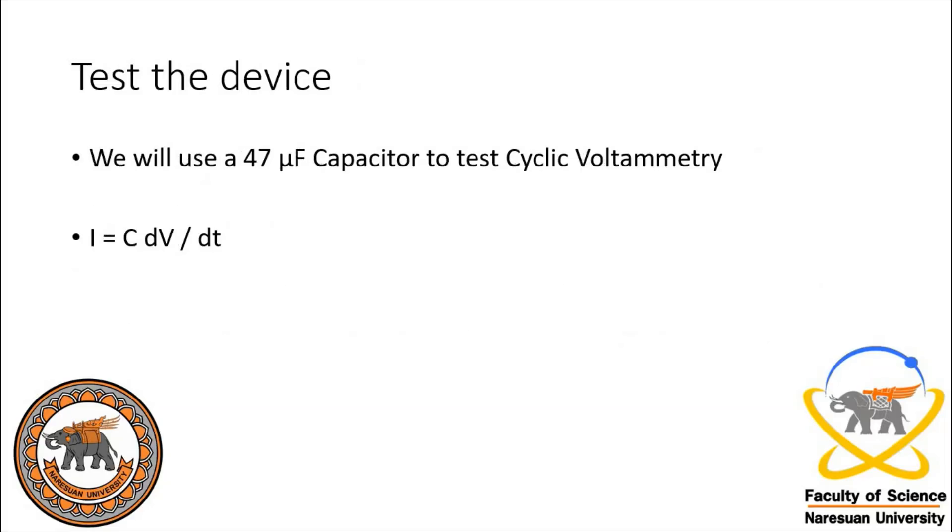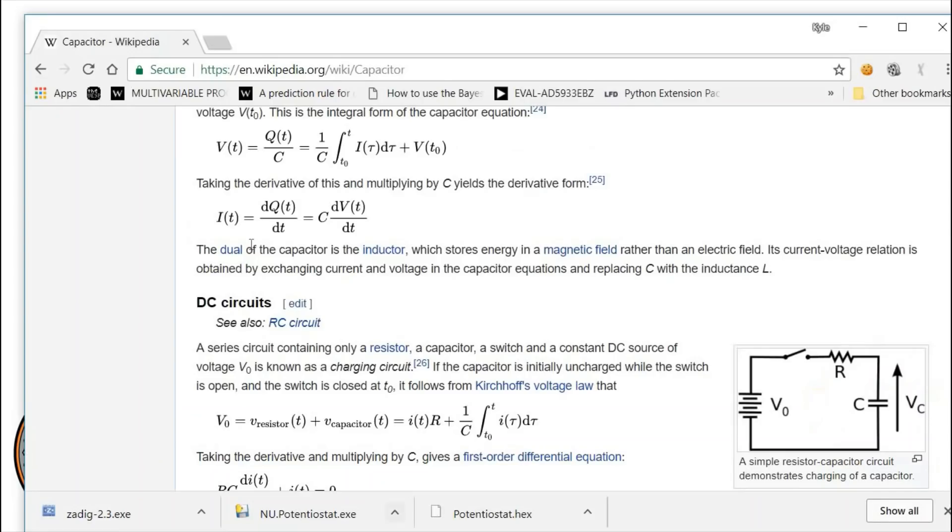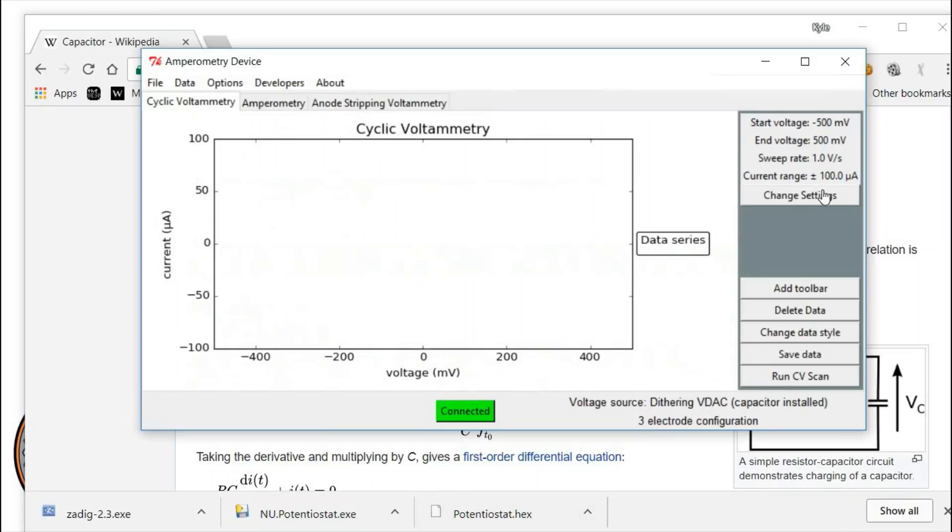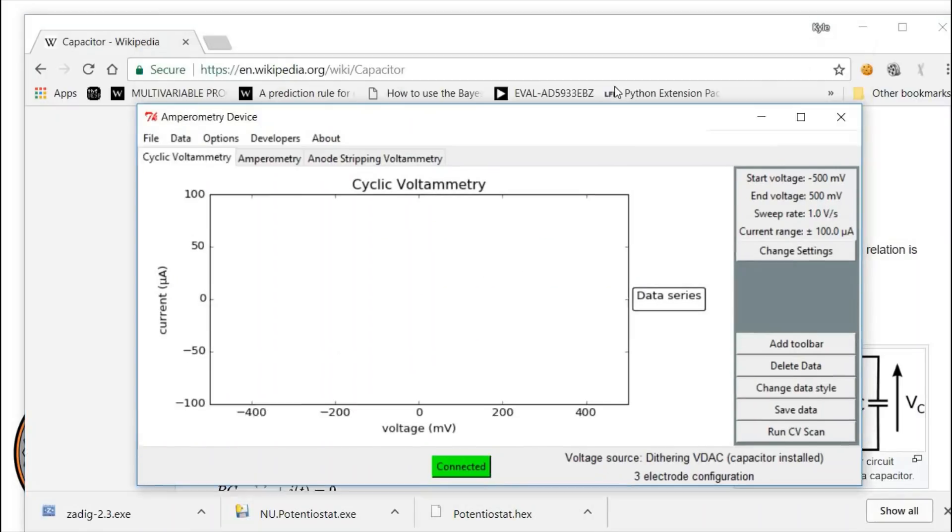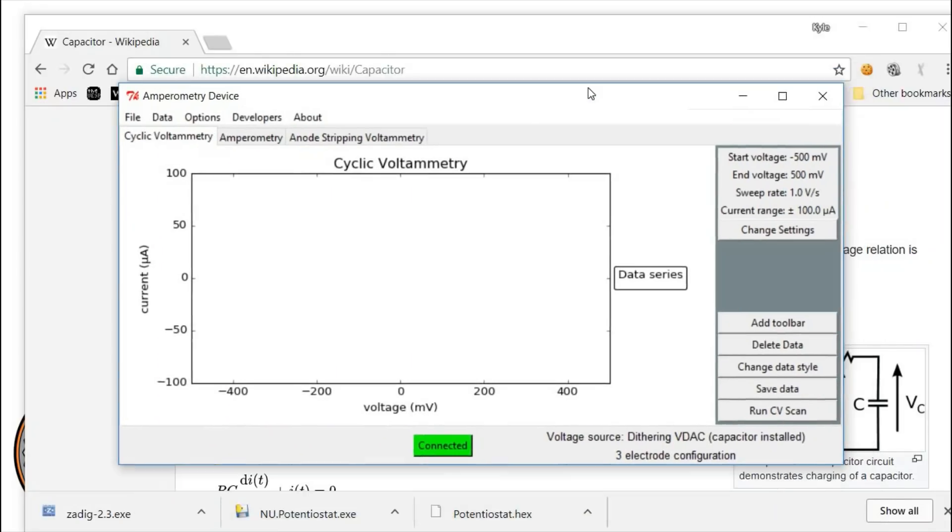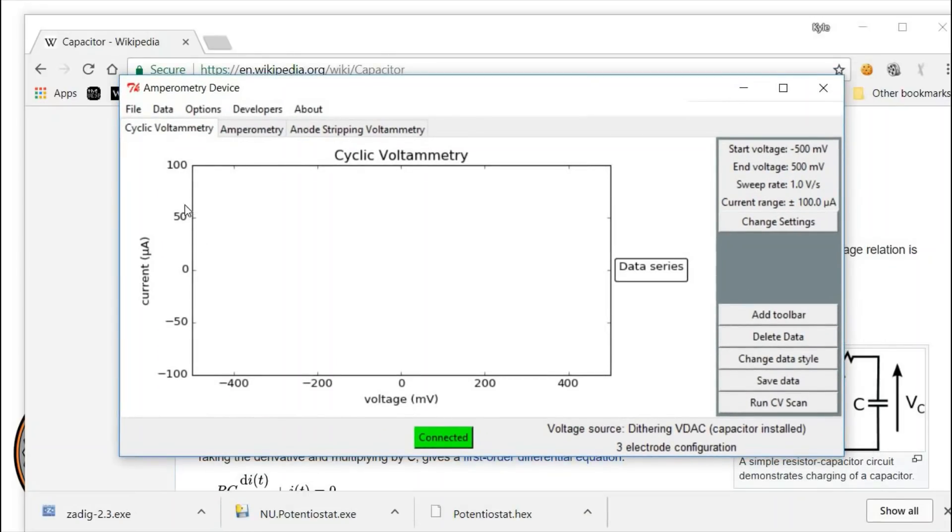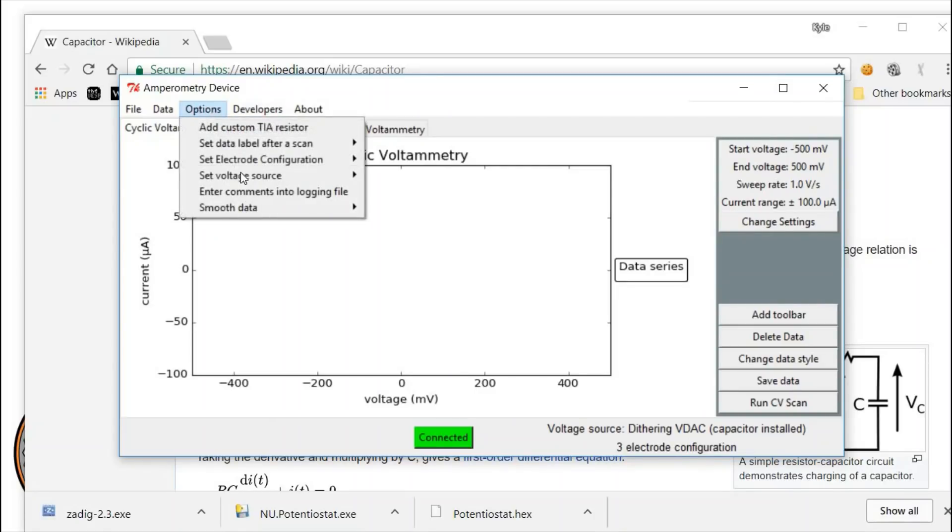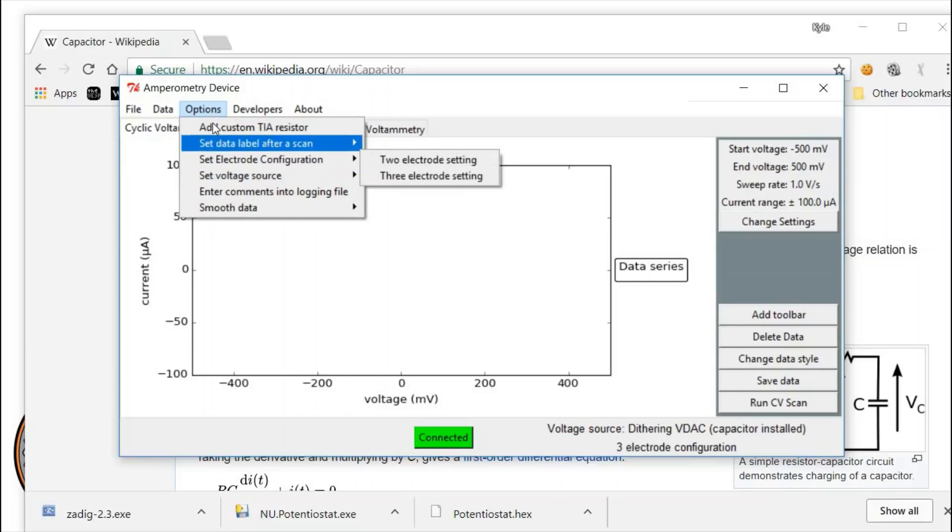We're going to test it using a 47 microfarad capacitor to test the cyclic voltammetry function. The current through a capacitor is the capacitance times the change in voltage with time. So if we give a 1 volt per second sweep rate on a 47 microfarad capacitor, we should see a 47 microamp current.